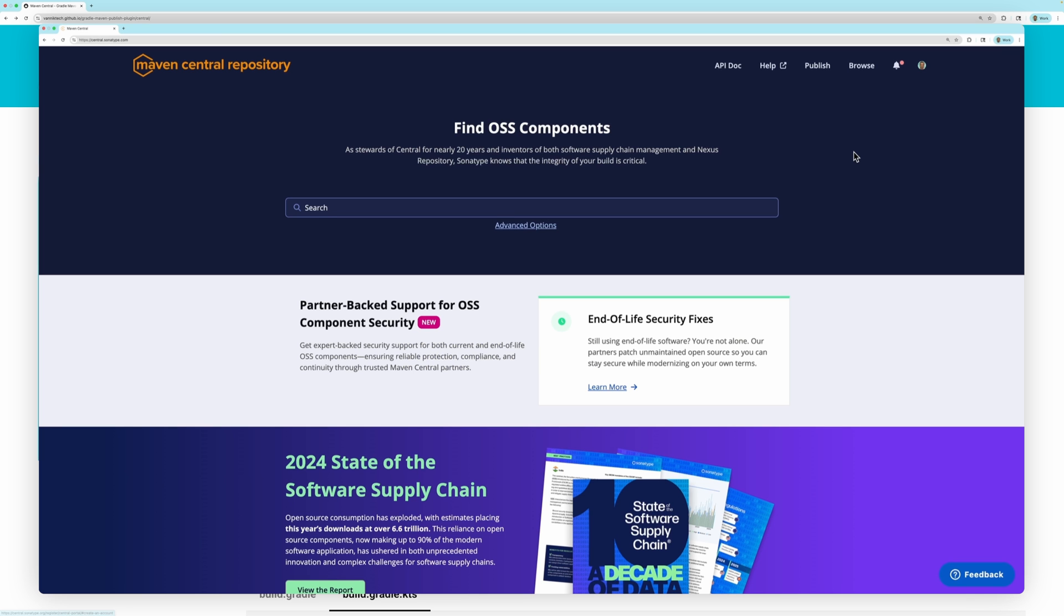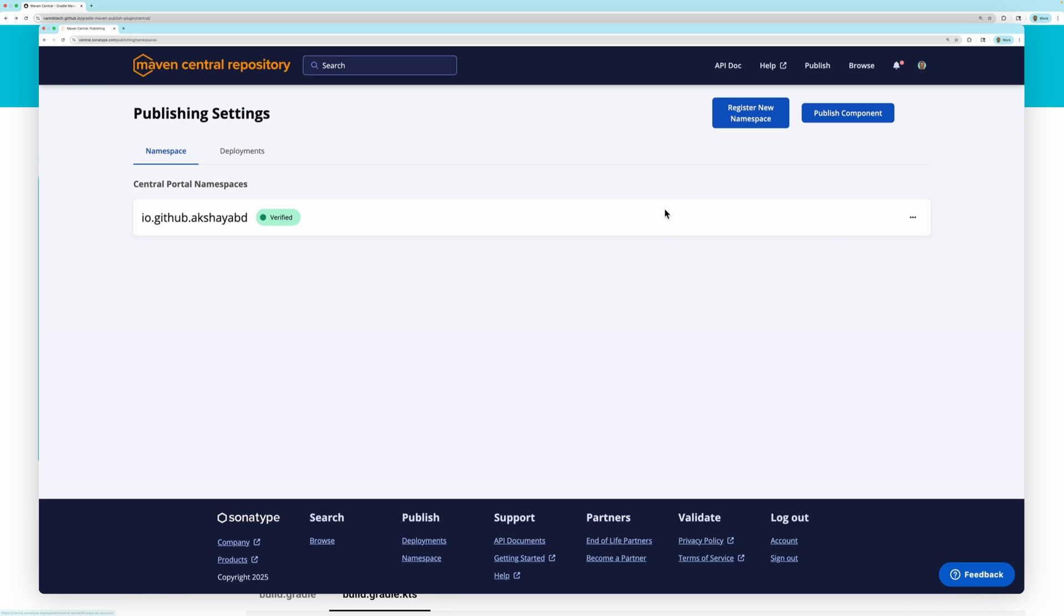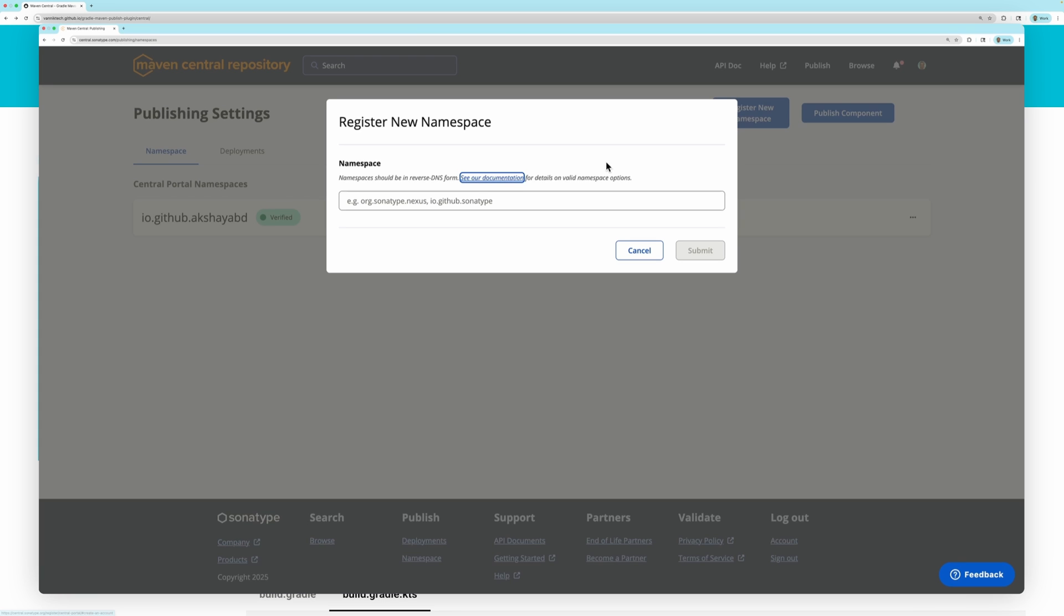Once you have signed in to your account, you can register a namespace for your library. If this is the first time you are creating a namespace, you can read through the documentation on how to do so.